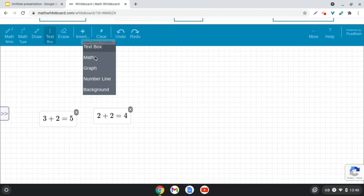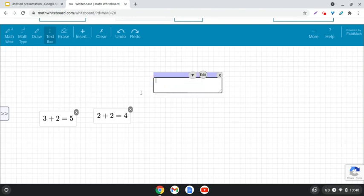Also on here, you've got graph and number line and we will take a look at those in further videos. So, that was just our beginning look at mathwhiteboard.com. Thank you.